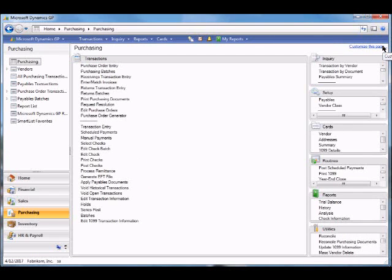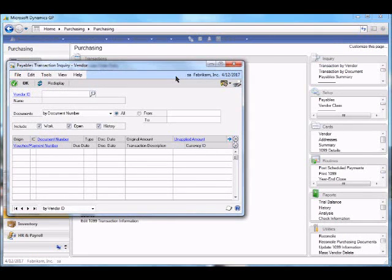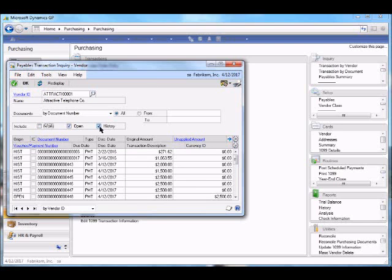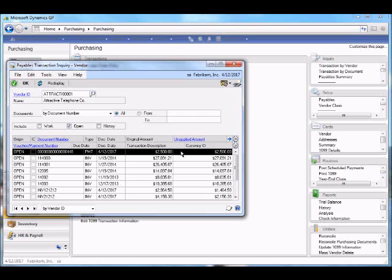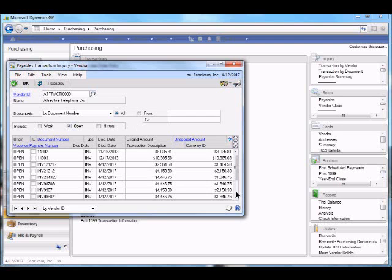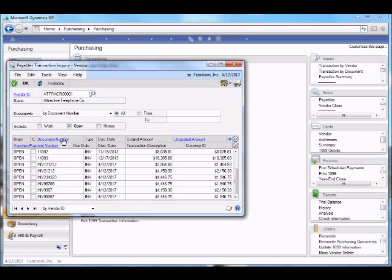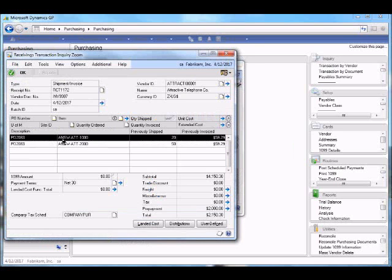If we now drill back on the inquiry for the vendor, we'll enter Attractive Telephone, indicate we want to see only the open transactions, display, and scroll down to the bottom. Find our receipt, and pull up the details.